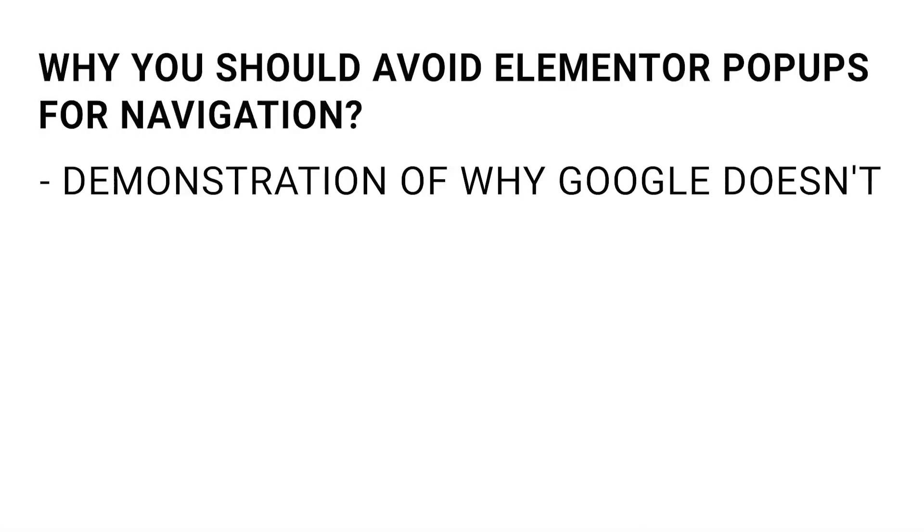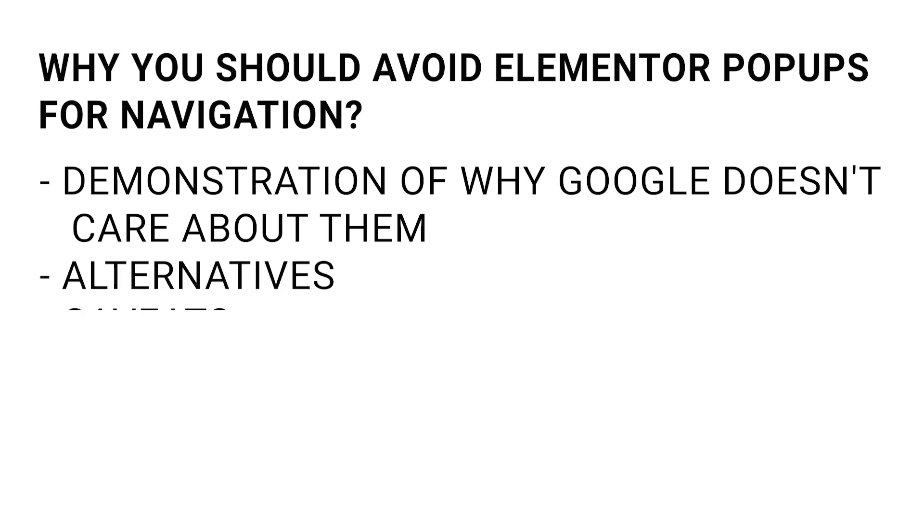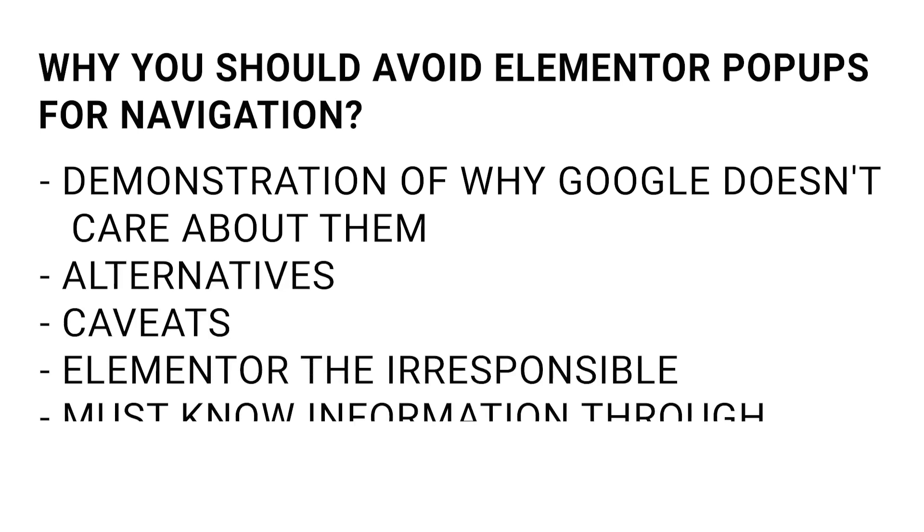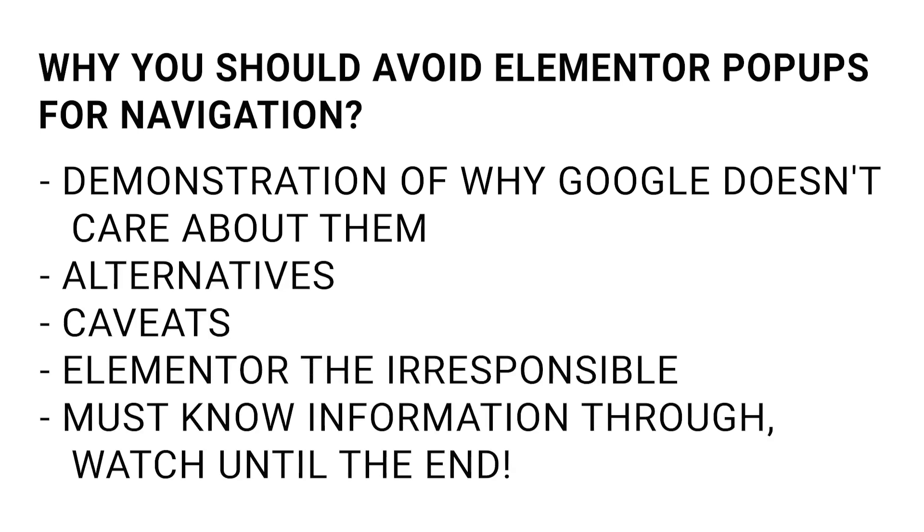Hey everyone, this is Maxim from Element.how and we are going to learn why you should avoid pop-ups if you are using them for navigation on your website.